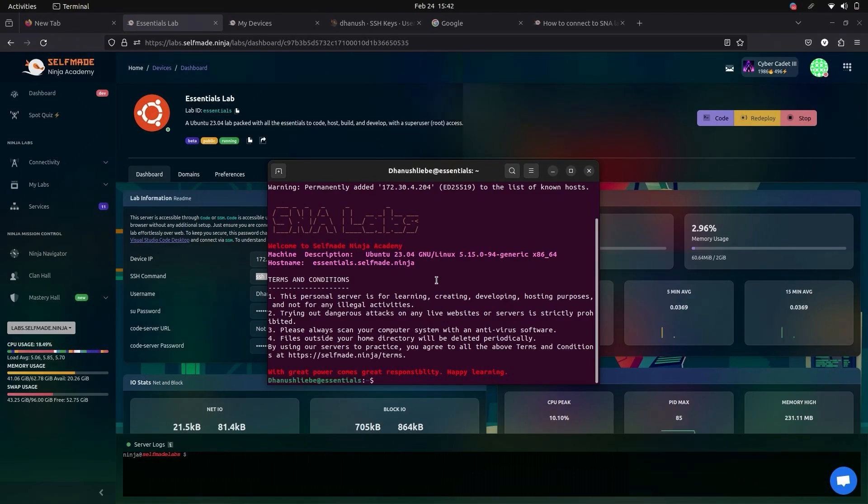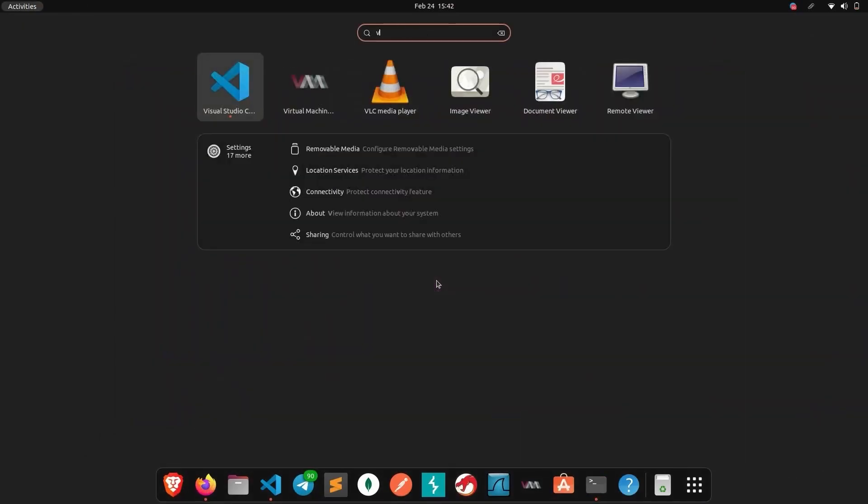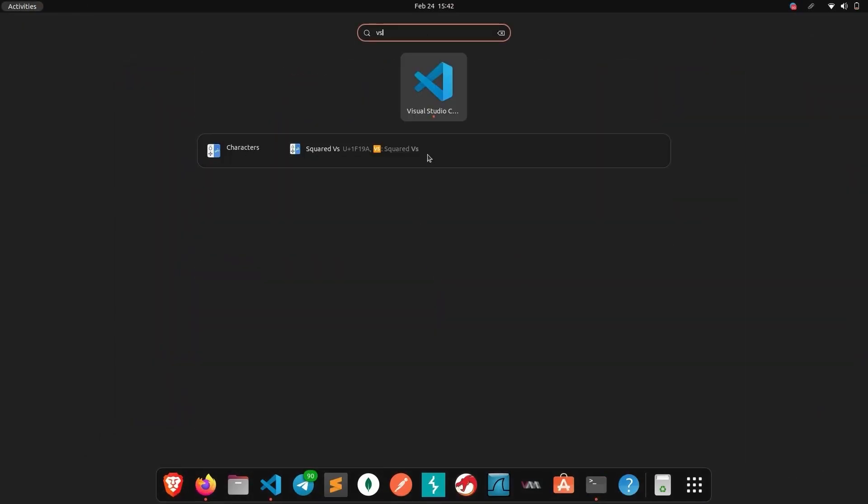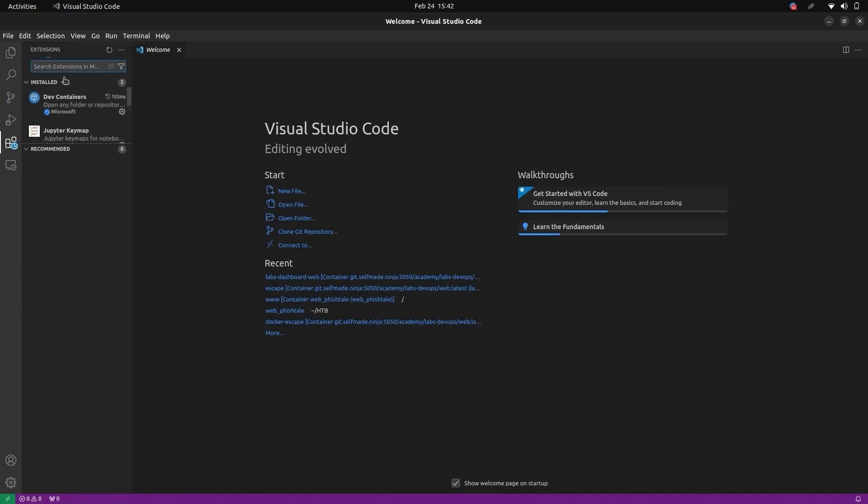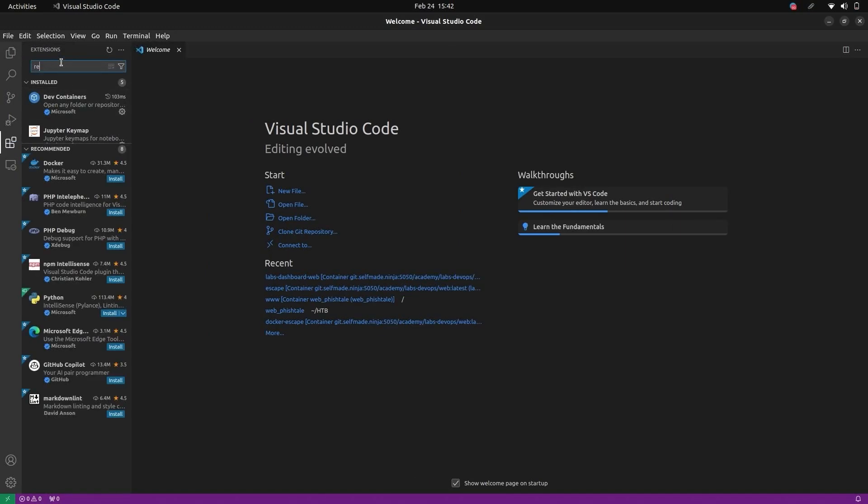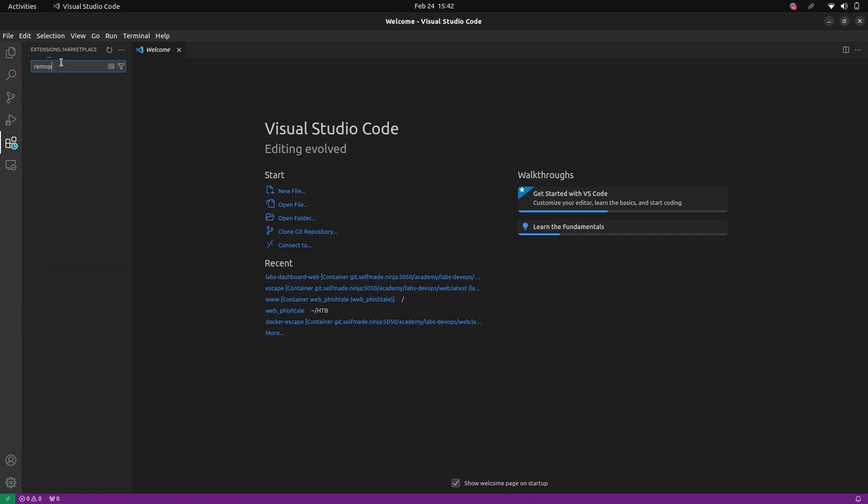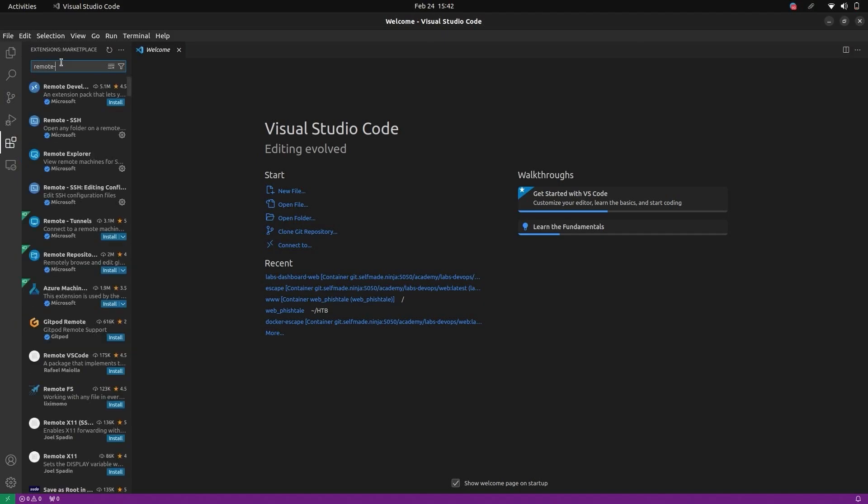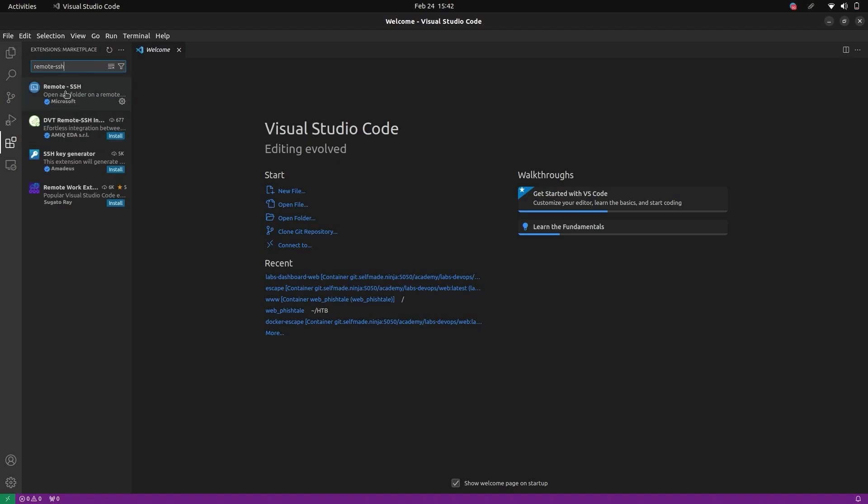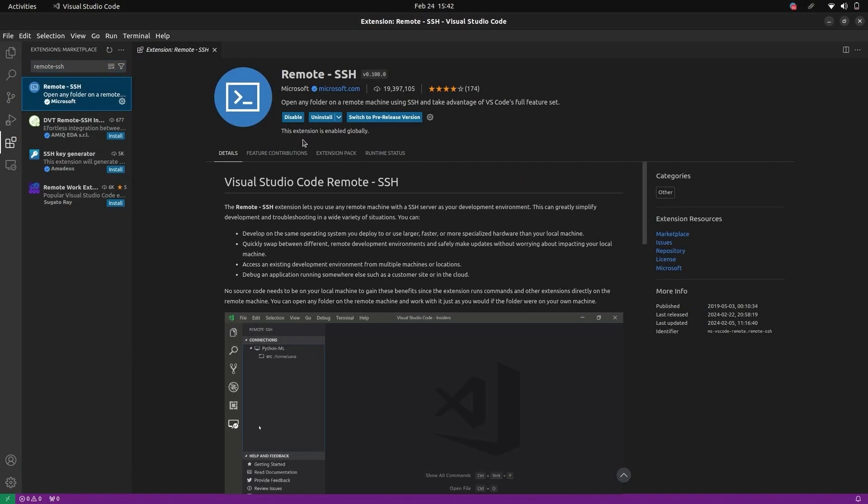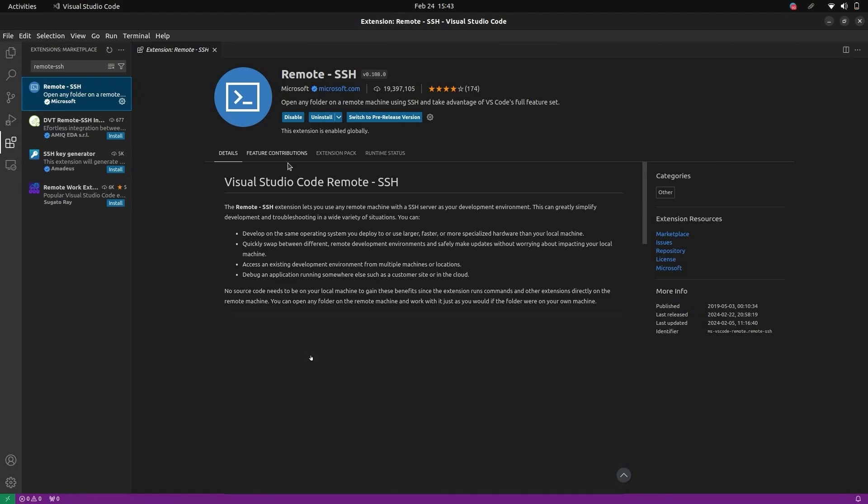If you want to connect to Labs with your VS Code, open your VS Code. If you don't have VS Code, please install it. We have already installed VS Code. Here go to the extensions and install remote SSH extension. We have already installed it. If you don't have it, please install.